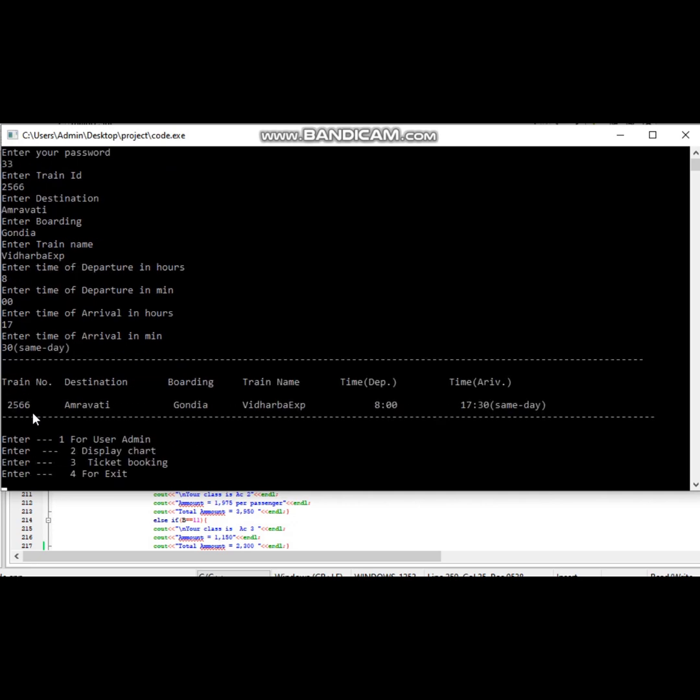The train data is successfully added and it will be visible in the display chart to the passengers.